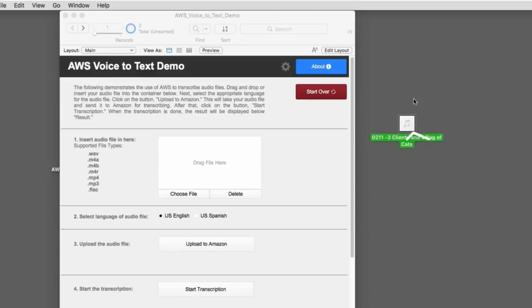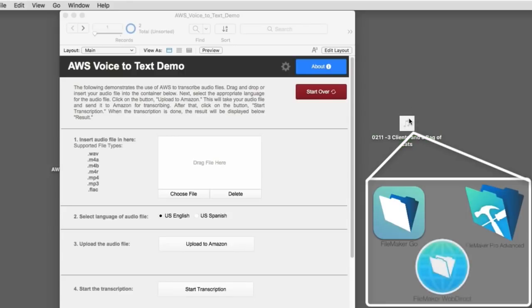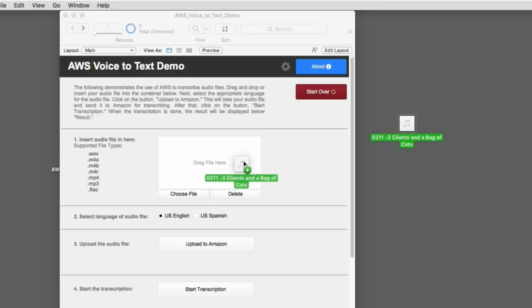And we were talking about the three clients that FileMaker has, Go, Pro, and WebDirect. Anyway, so this is a recording. I could play it for you, but it sounds the same as what you're hearing here. And I'm going to simply drag and drop it into here.